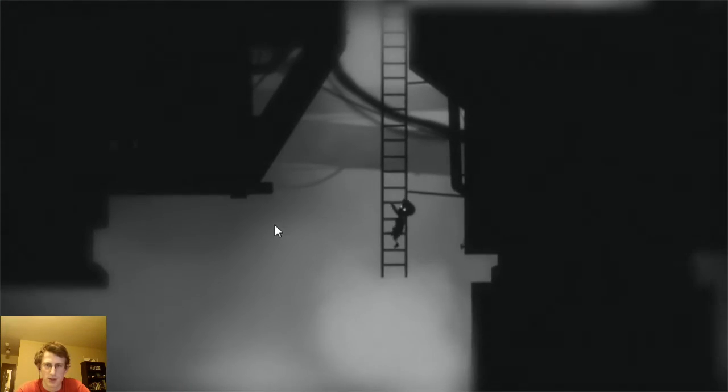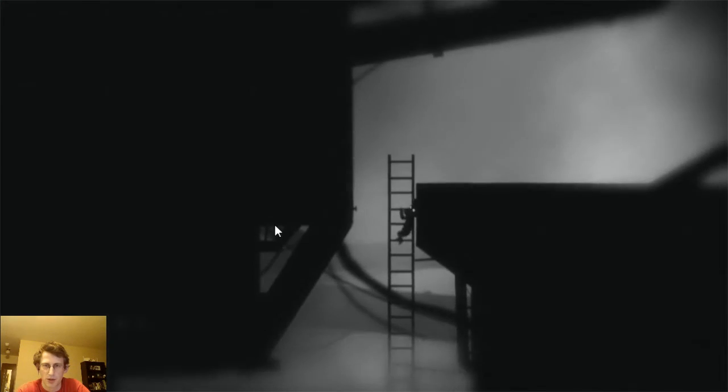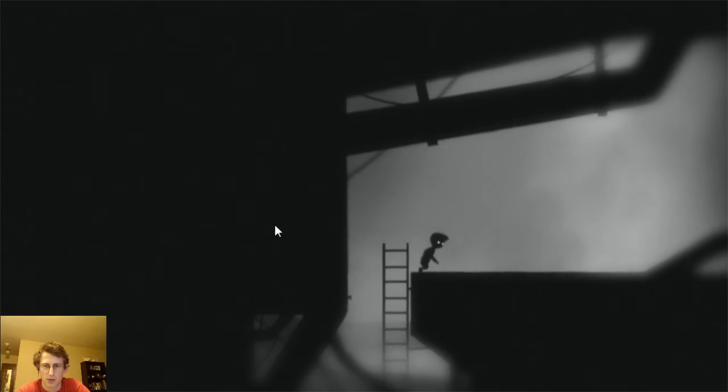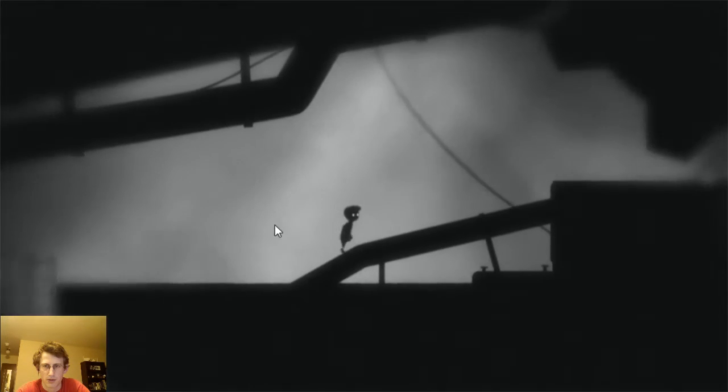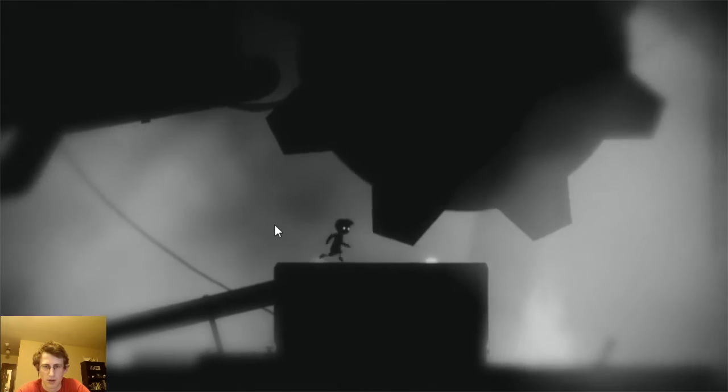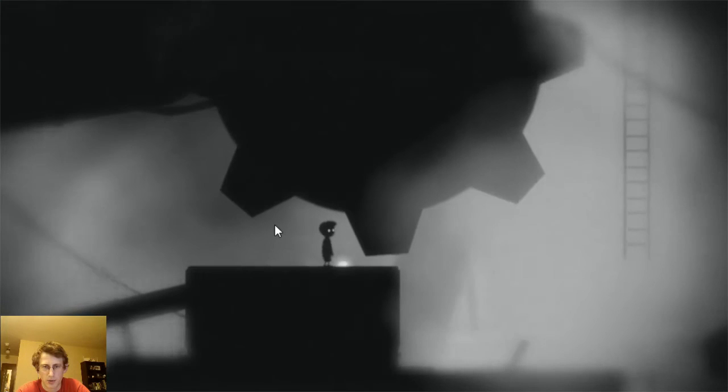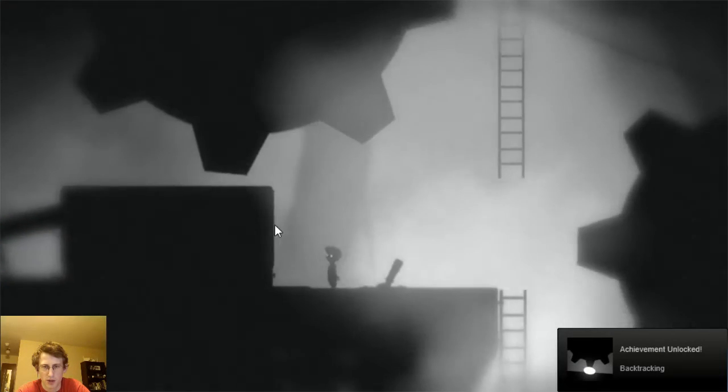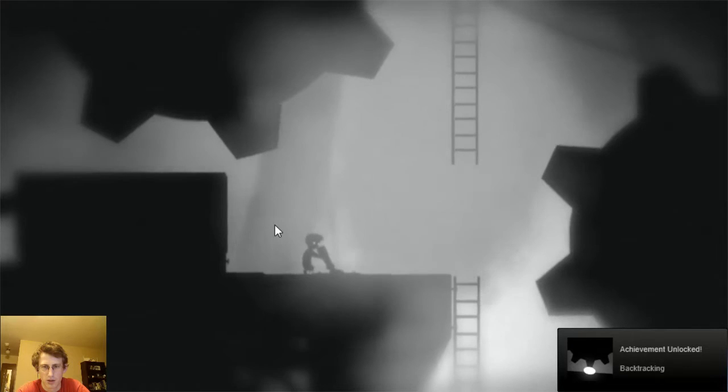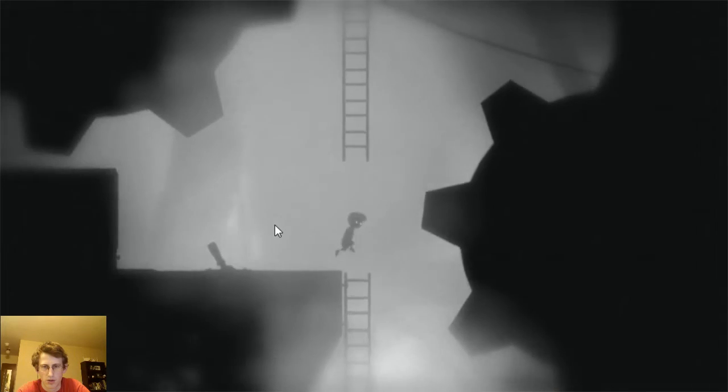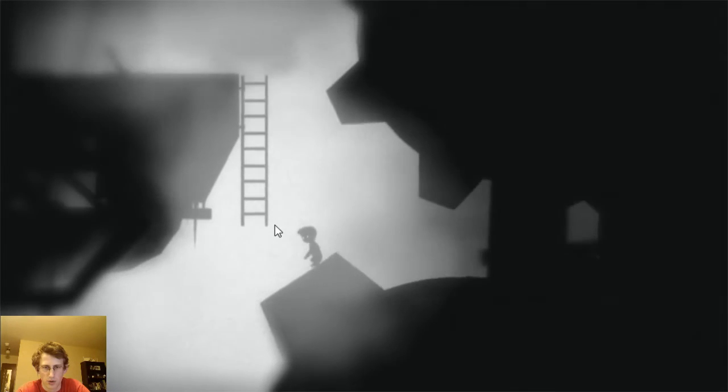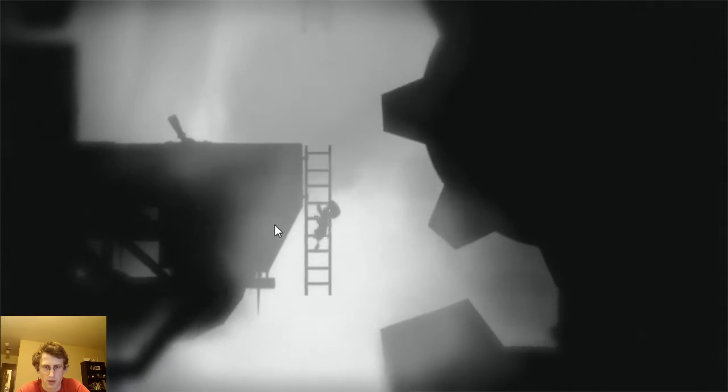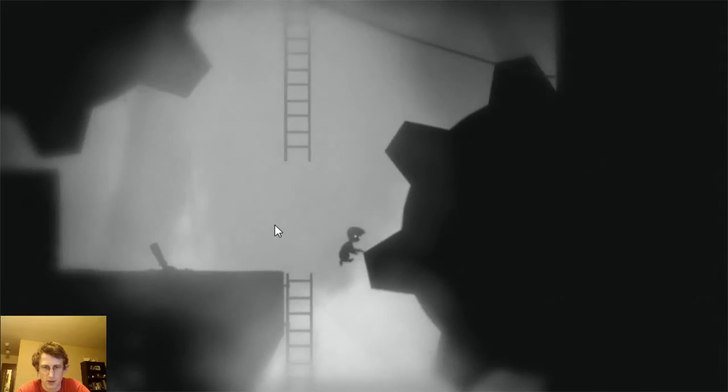Yes! There better be something super secret, something super secret and super awesome up here. Aw yeah! Achievement time! Achievement unlock: Backtracking! Oh boy! Oh boy, I turned the wheels the other way. That's good.